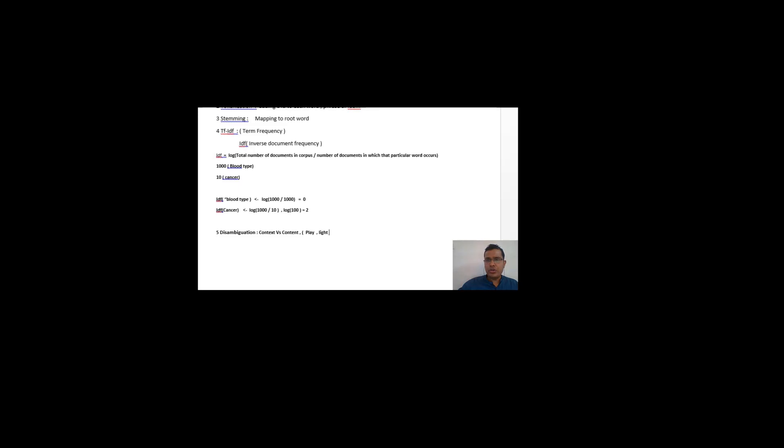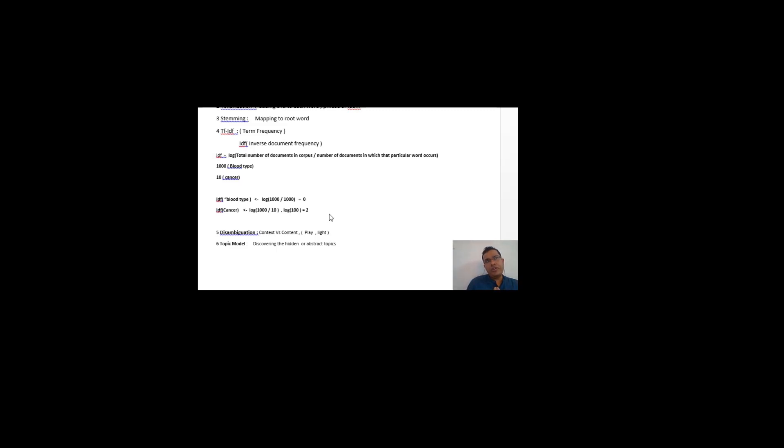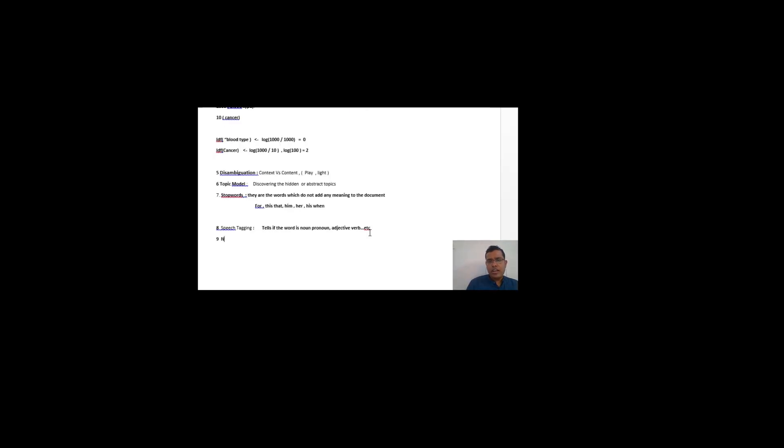The next term is topic model. Topic modeling means discovering hidden or abstract patterns in a document. A particular document may be talking about a number of topics. For example, if we write the story of an action movie, it may be 70% action, 10% drama, 20% comedy, and 10% romance. So within a single document or story, there can be a number of hidden topics.